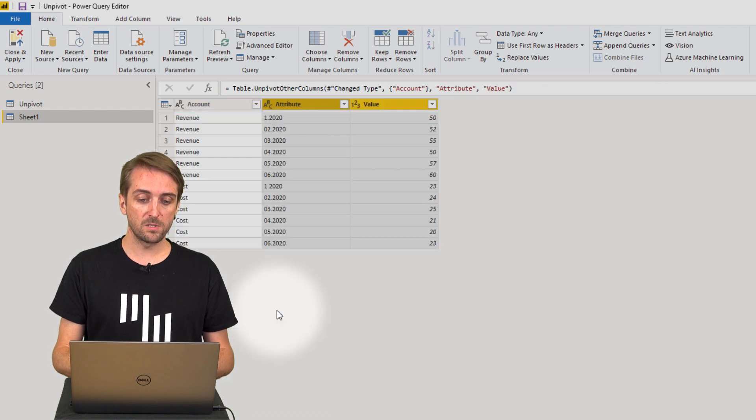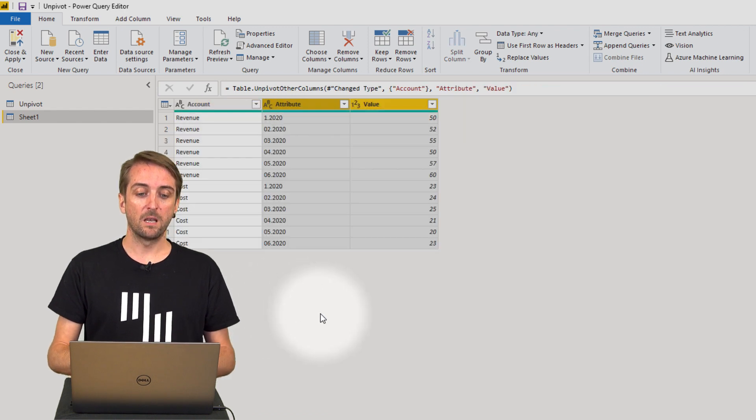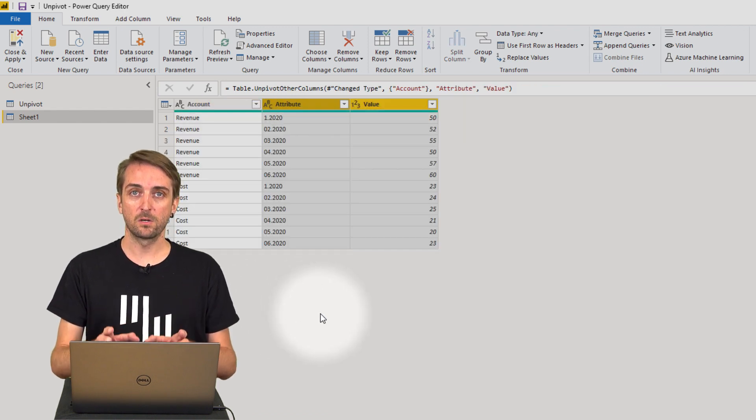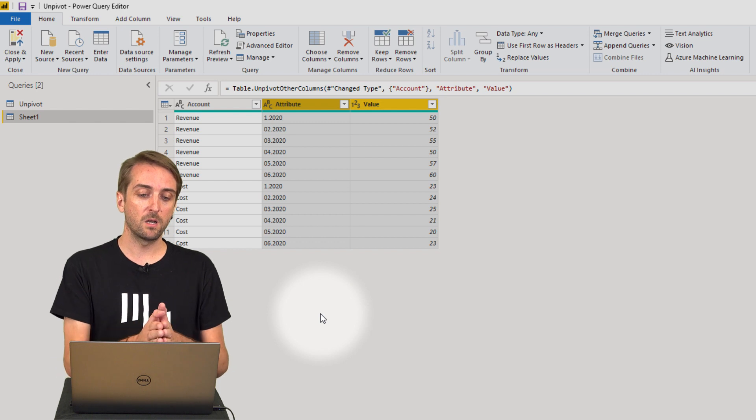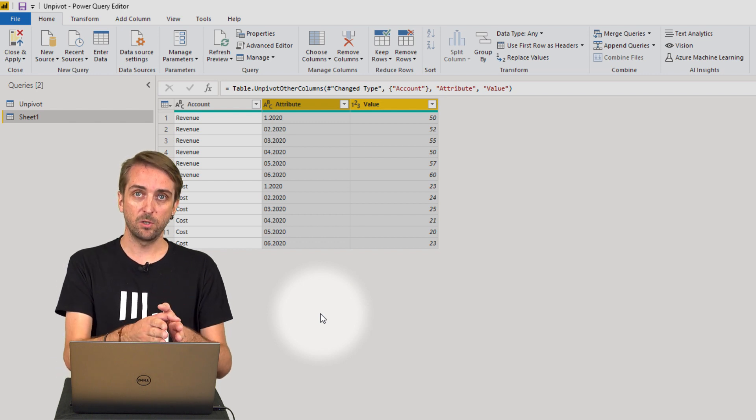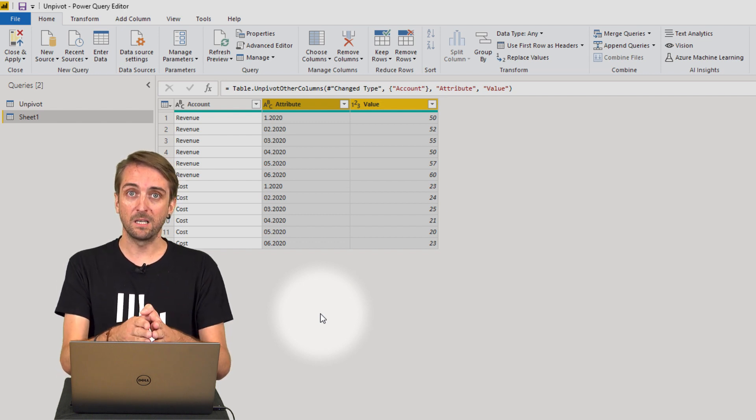So unpivot other columns and now I have the structure I want to have. I have only three columns. I have the accounts, the attribute and the value.